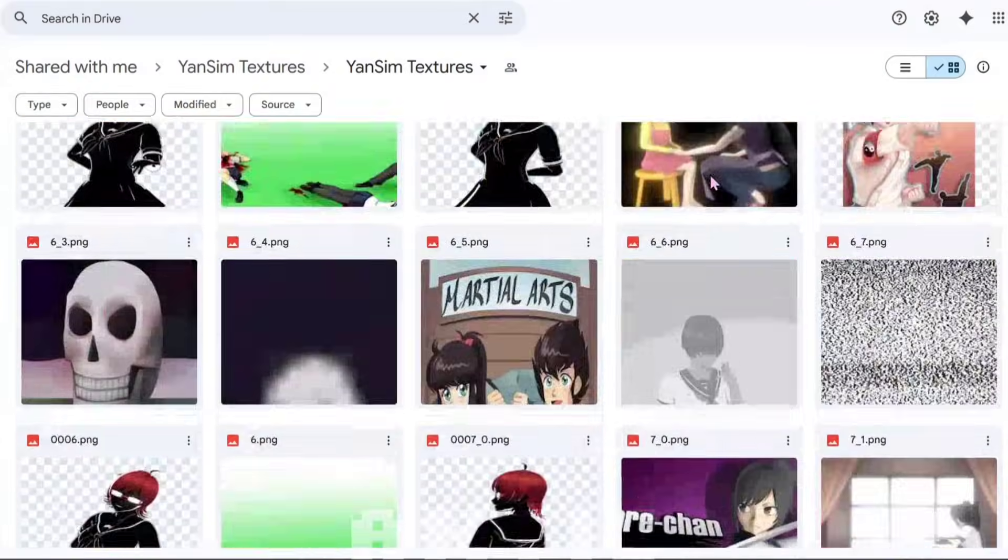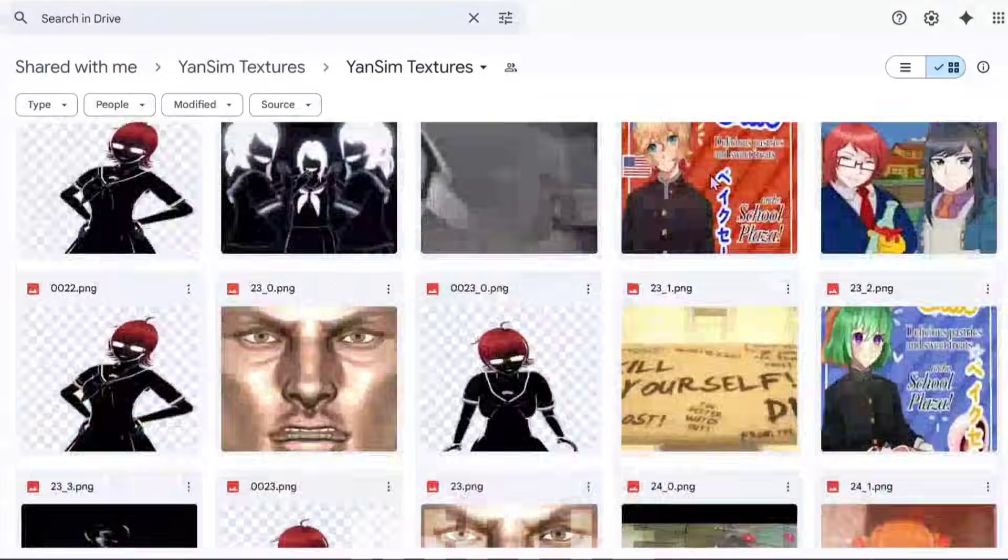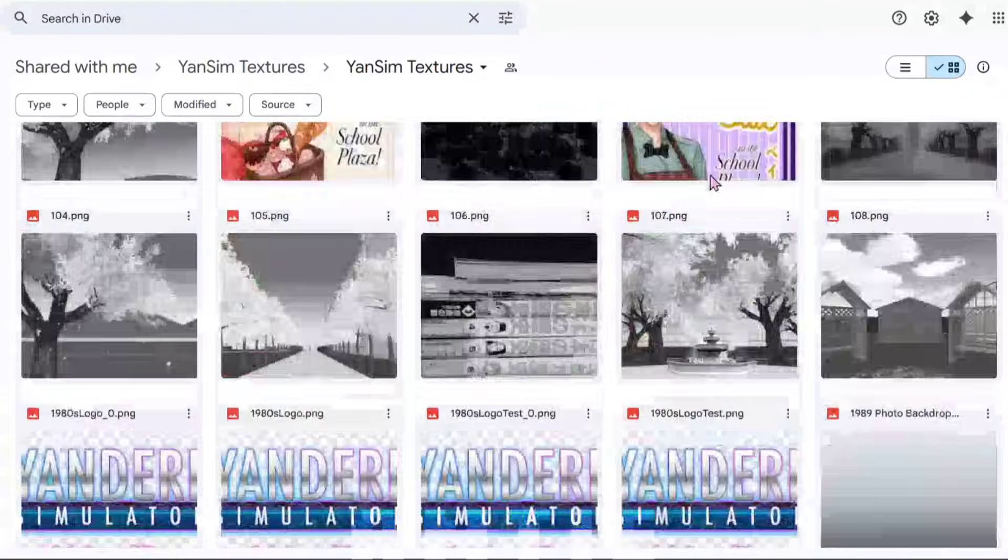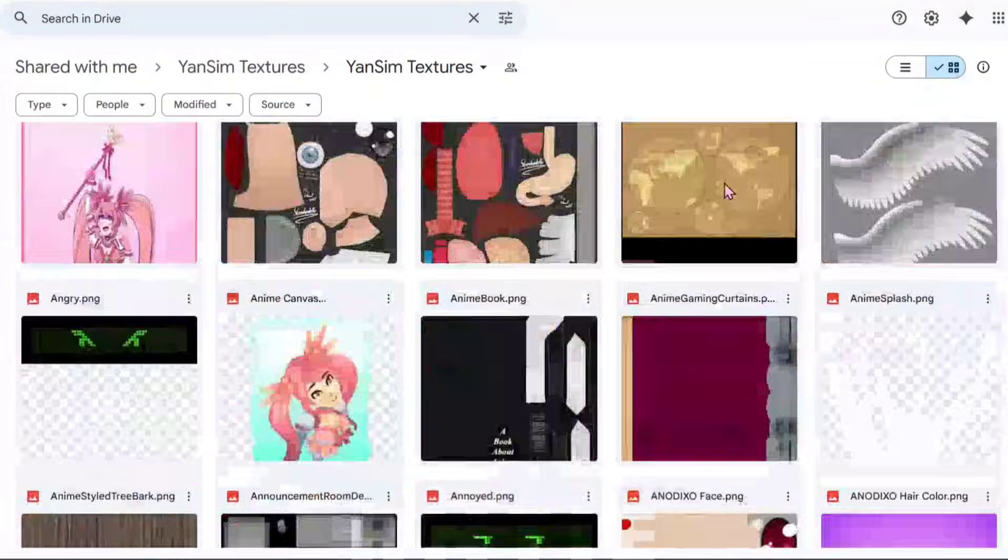First off, you're going to have to click the Google Drive link in the description. I've uploaded all the textures here that are in the game, as of the December 1st update.